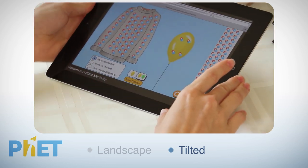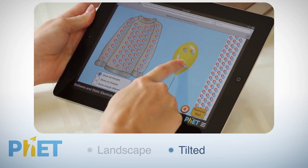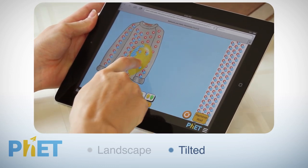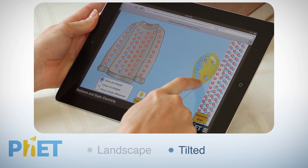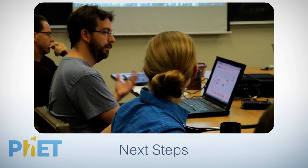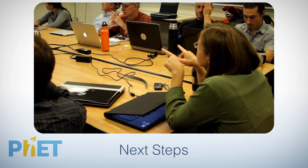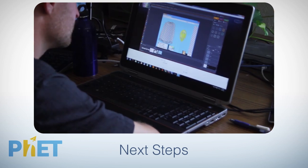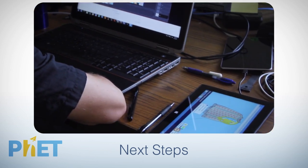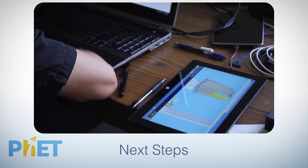A slight tilt to the tablet encourages users to navigate the simulation with their index finger, giving optimal visibility. We are actively working towards and raising funds to realize our full vision for next-generation FET simulations.